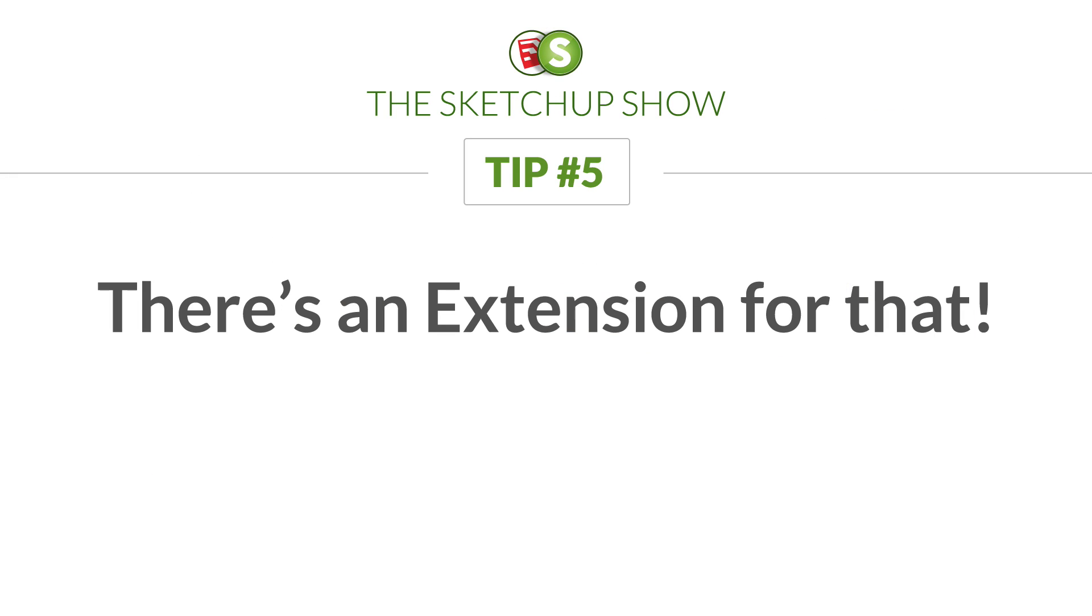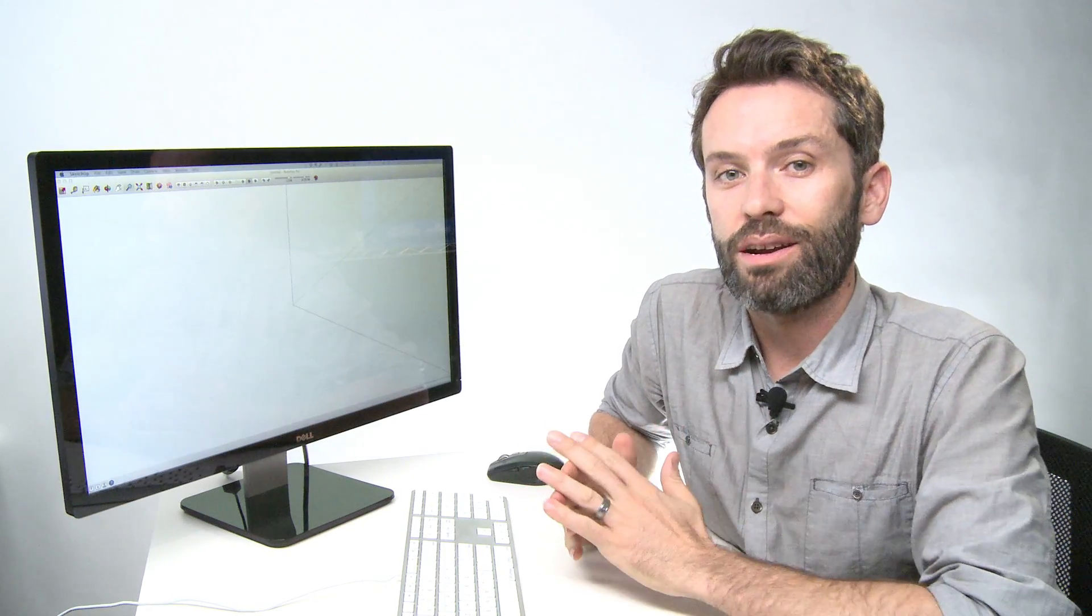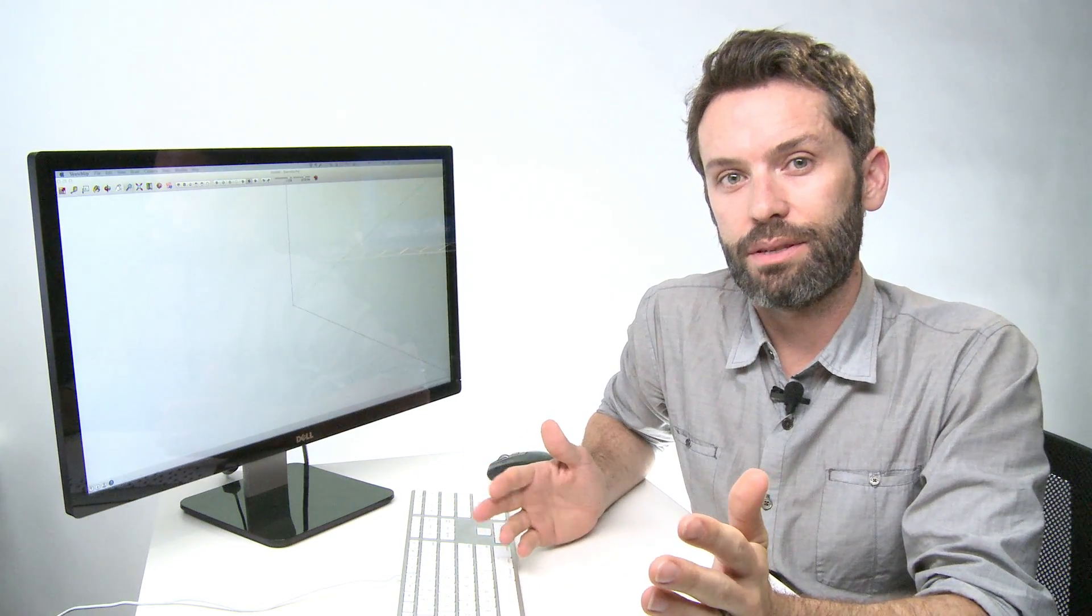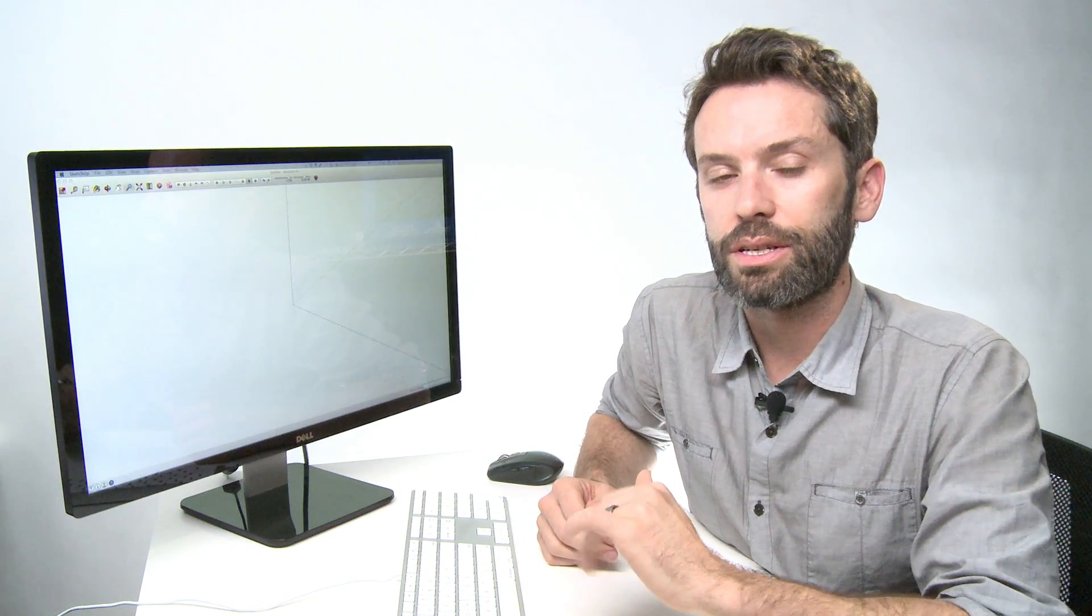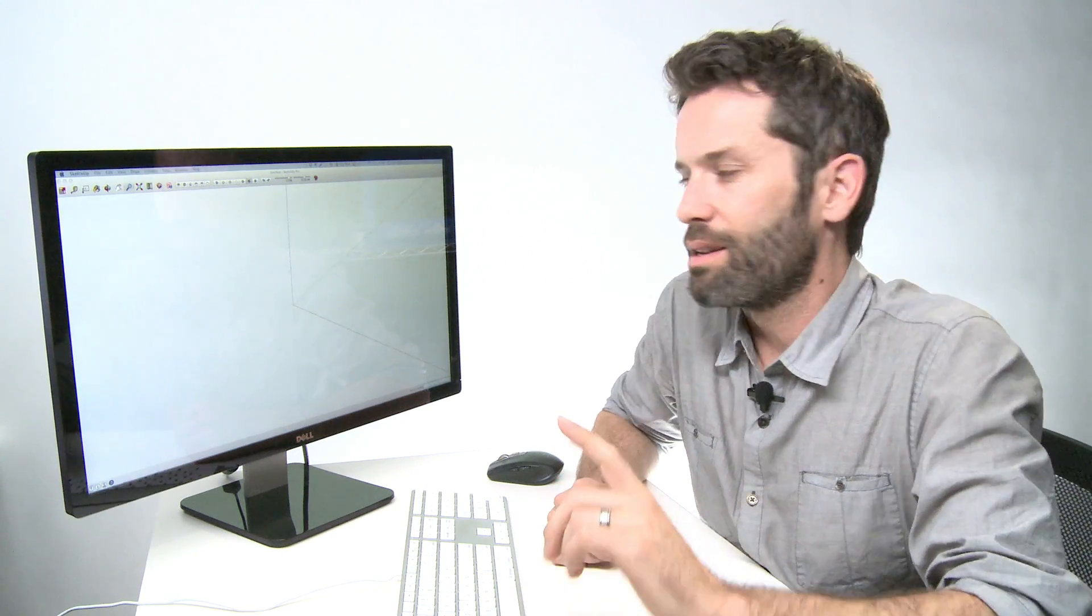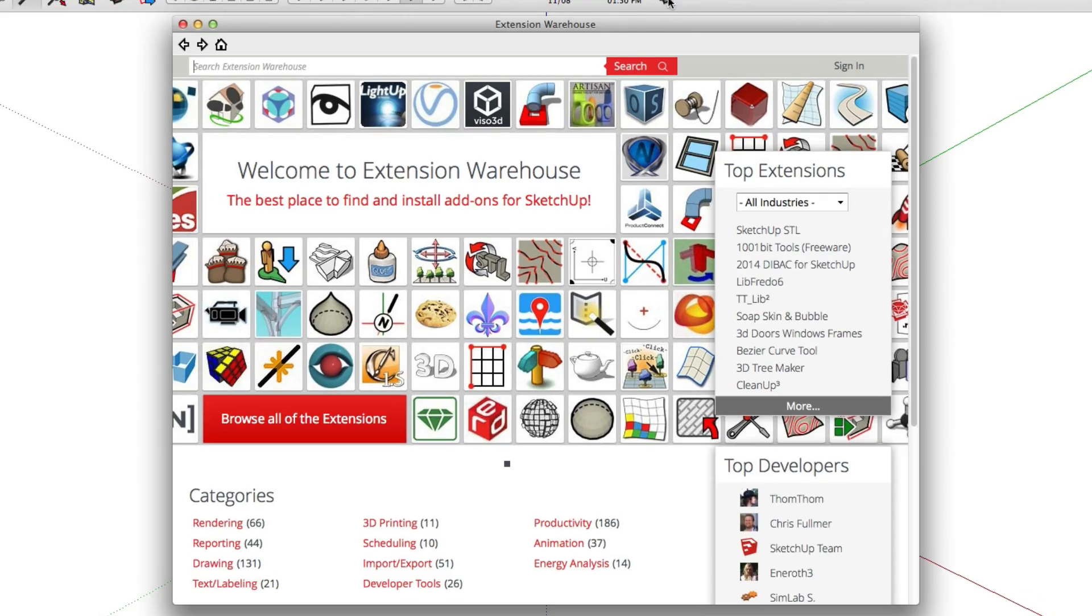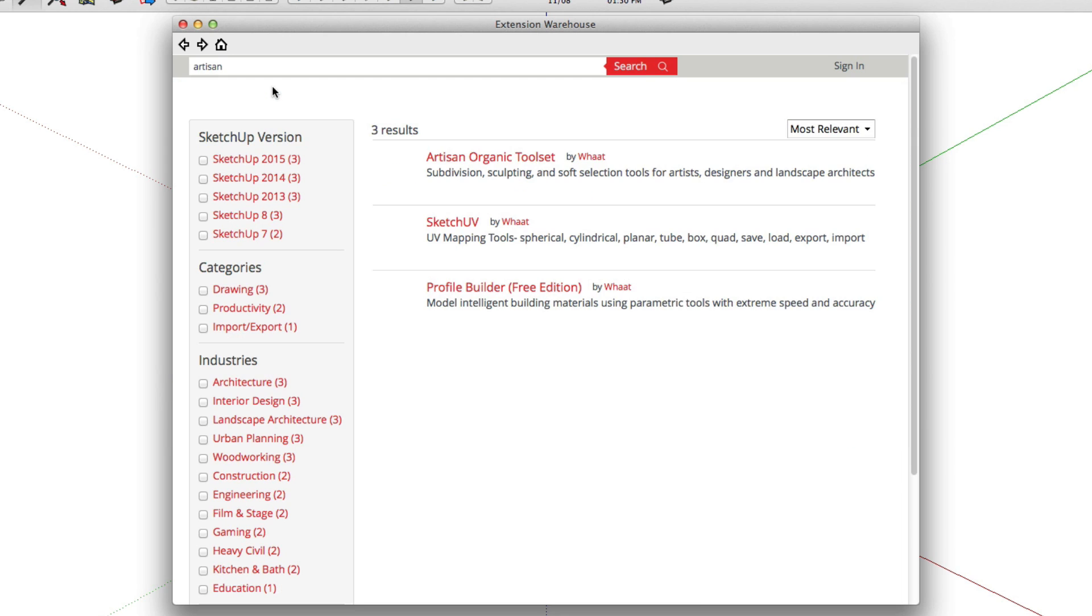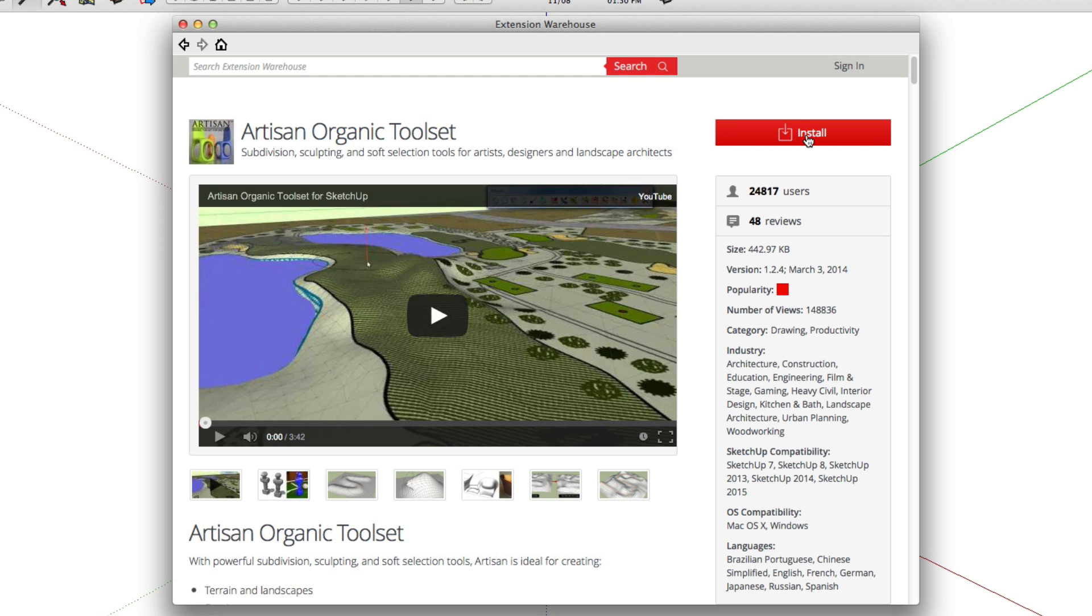Sometimes, though, you do need to create complex things yourself. And in those cases where it's going to take a lot of modeling steps, you should stop and ask yourself first, is there an extension for that? So I need to draw something that's a more organic-looking shape. And so I bet that there's an extension that can speed that up for me. So I'll install this popular extension for creating organic shapes.